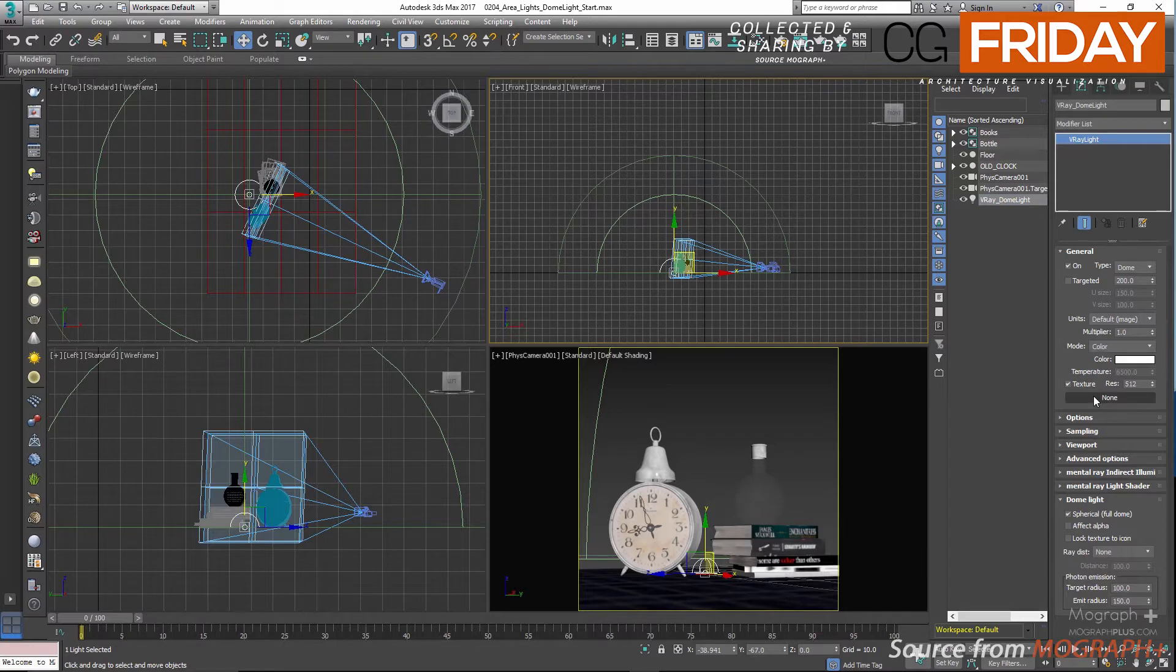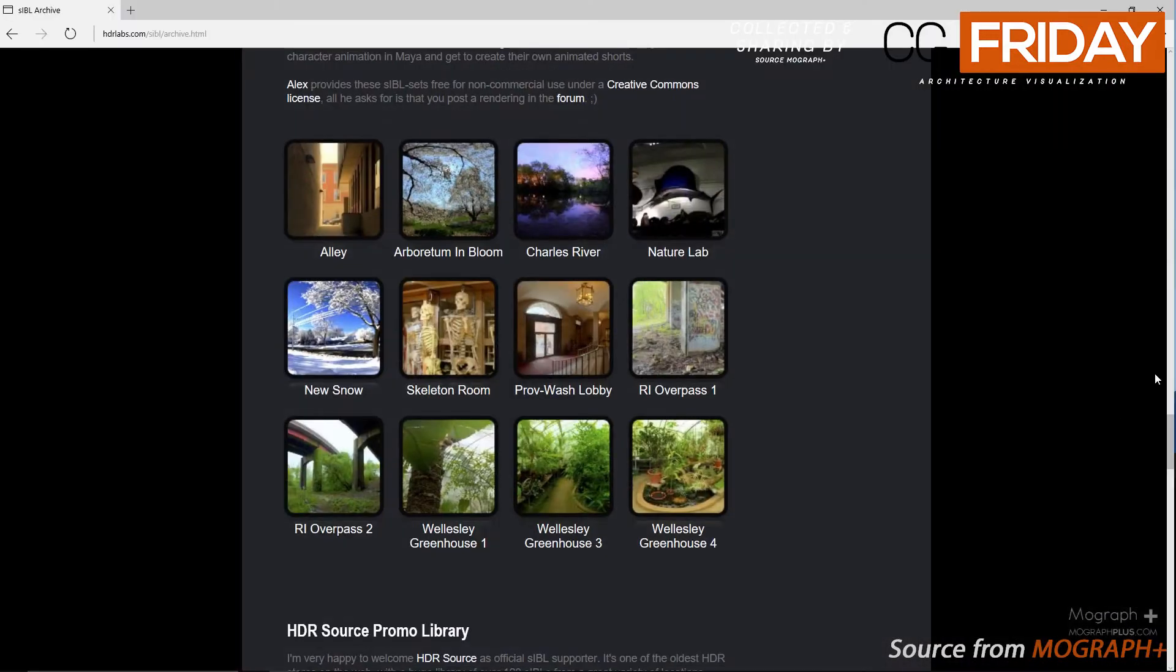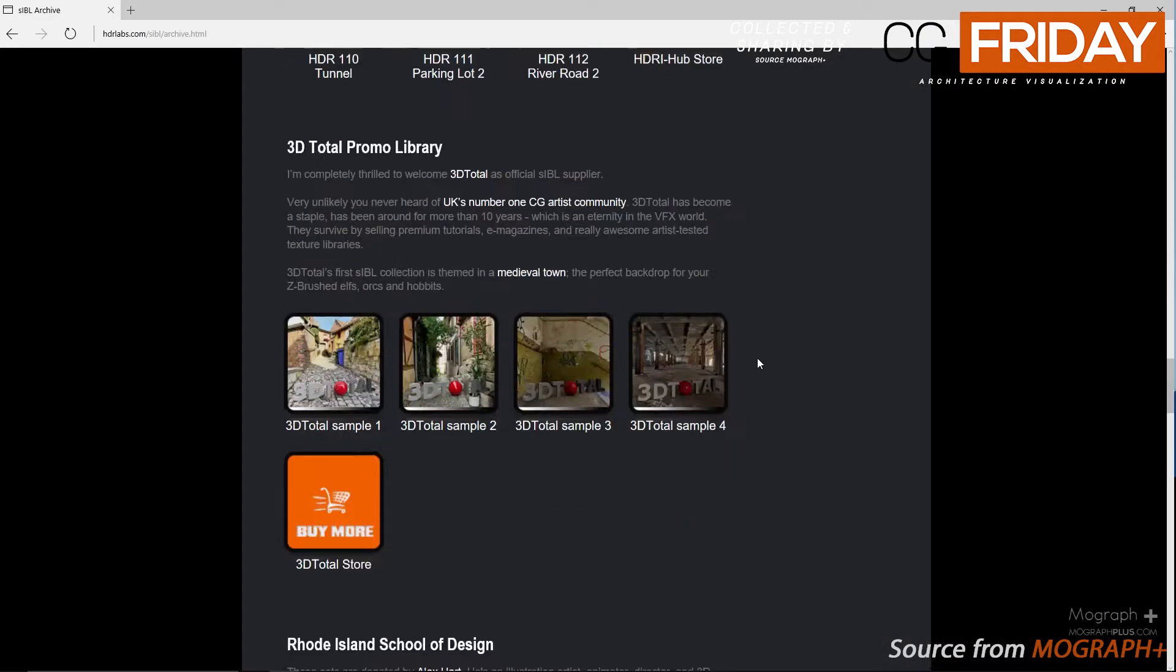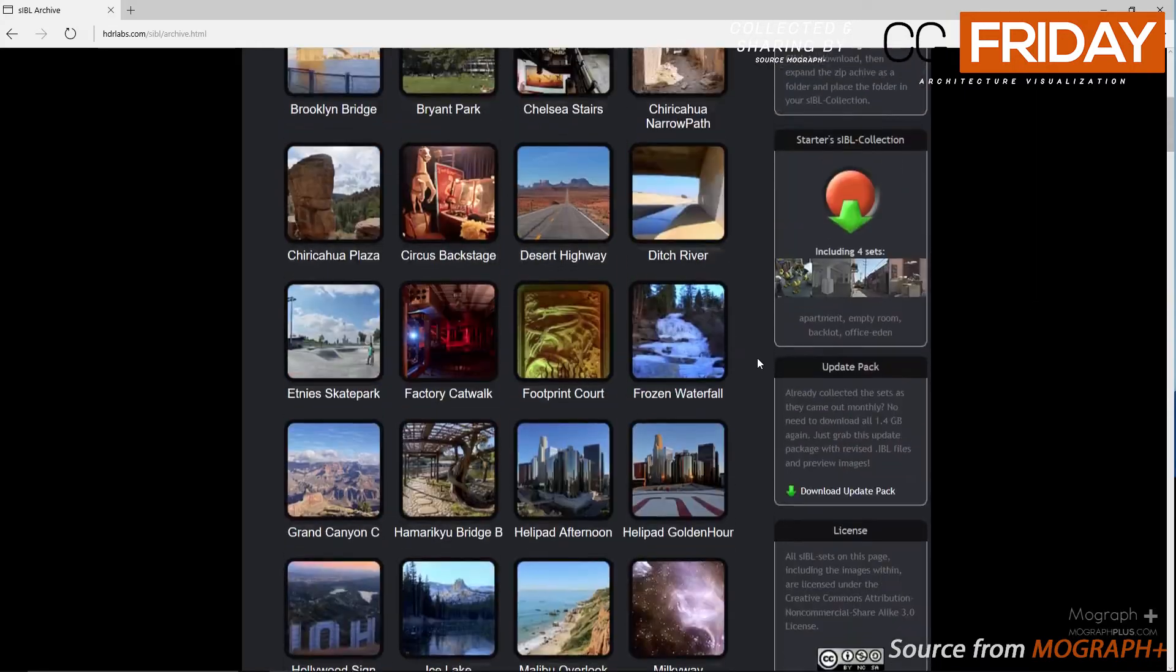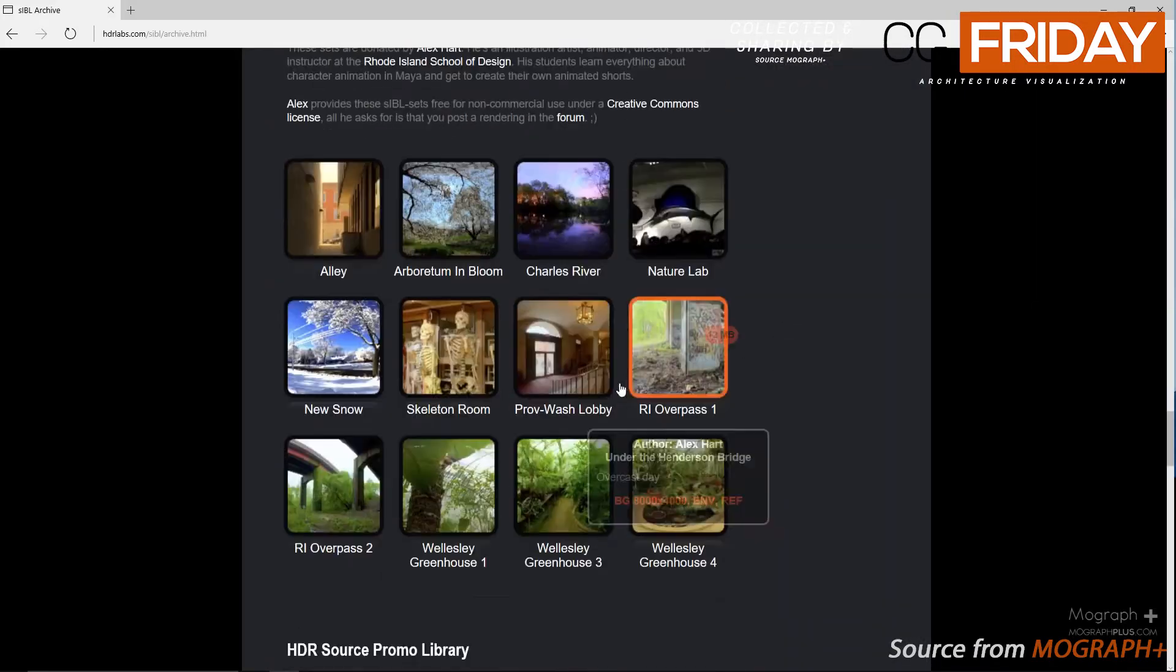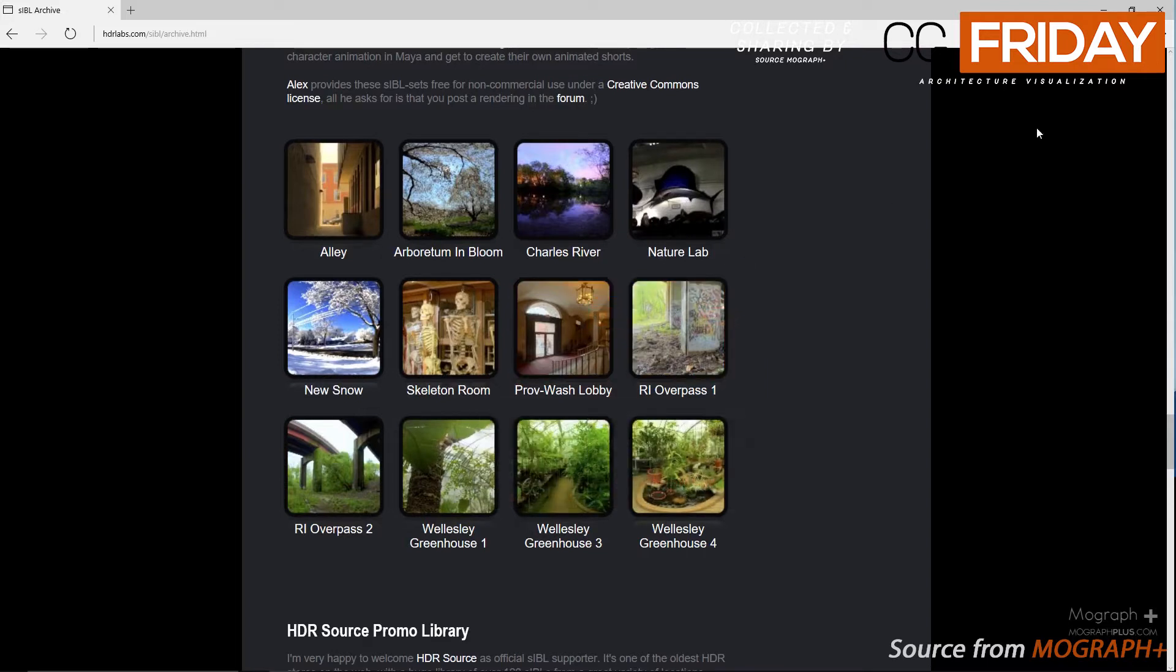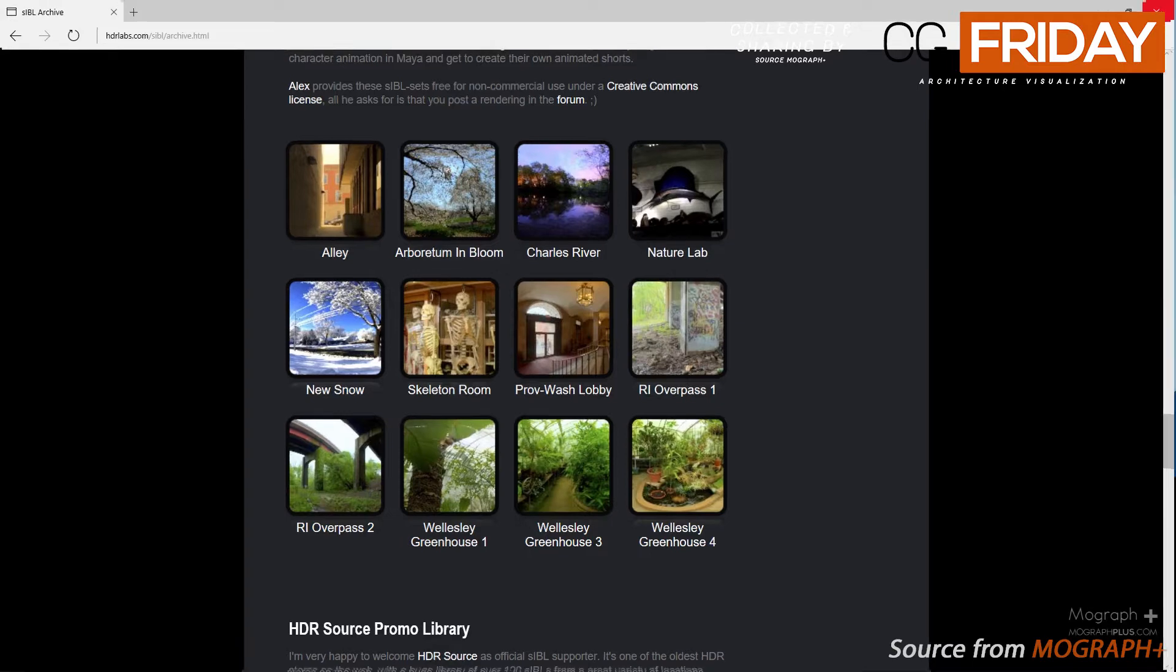If you go to hdrlabs.com/sibl/archive.html you can find tons of free HDR images that you can use according to their terms of service. Now go ahead and download this lobby HDR image and put it in the images folder of your scene assets folder in your project files folder.